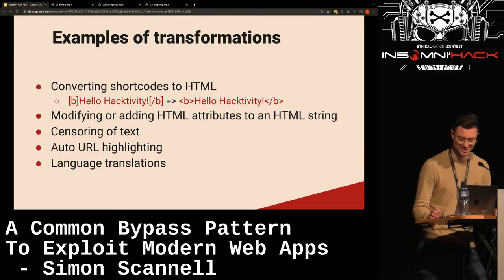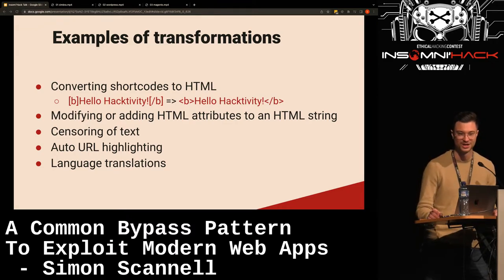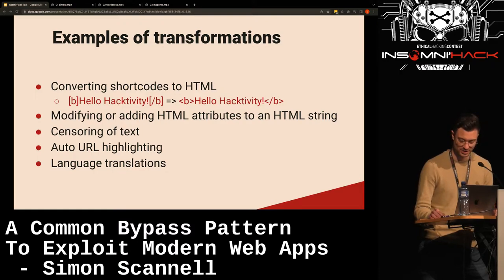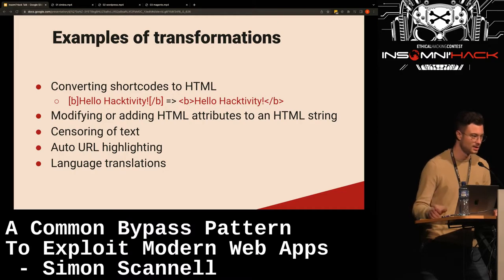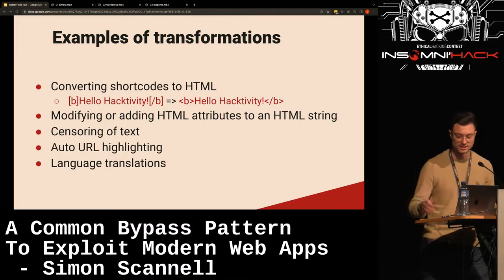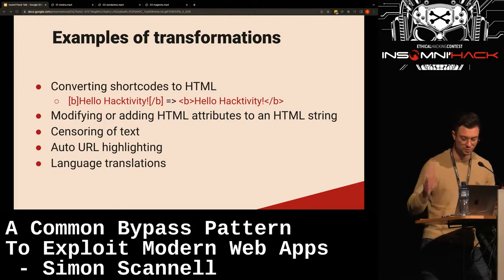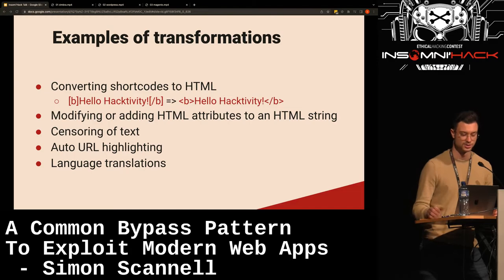Censoring of text is another example — say you have a chat application and you want to make sure users don't send nasty messages, so you remove swear words. There's also auto-URL highlighting, which is super common in chat applications and mail apps. Whenever someone sends a message containing something like www.google.com, it gets transformed into a clickable link. Language translations are also a common transformation.